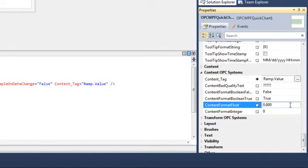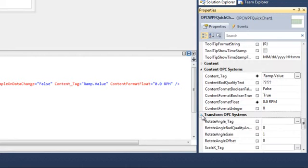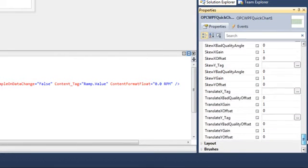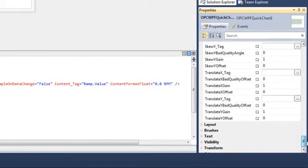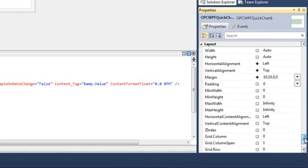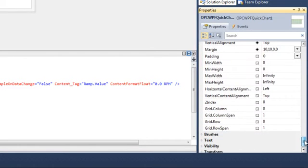Let's set this tag to Ramp and select OK. We can also change the content format, and let's change this to RPMs and one decimal place. You can also do transforms with OPC Systems tags — so you can rotate, scale, skew, and translate. We have Layout, which allows us to change the height, width, padding, margins, and z-index.